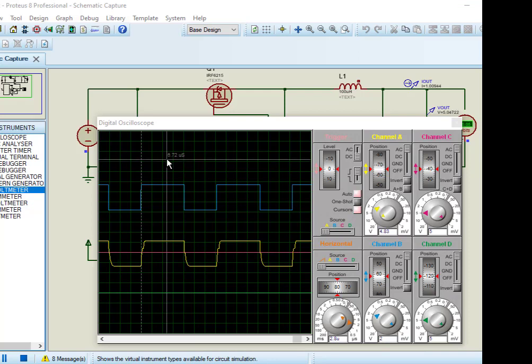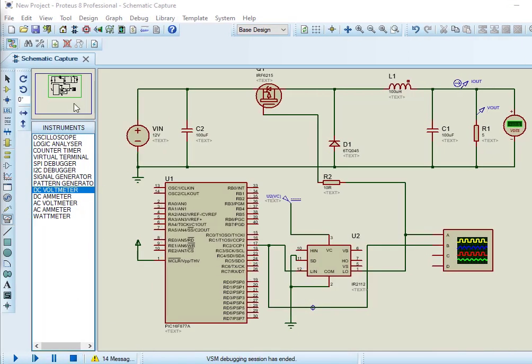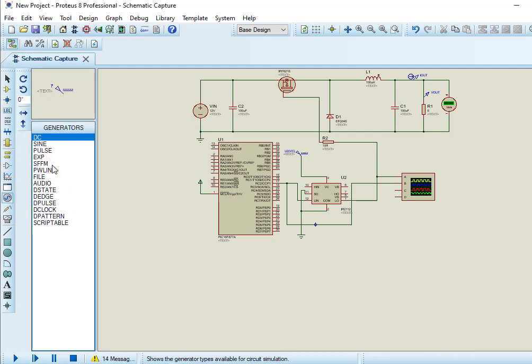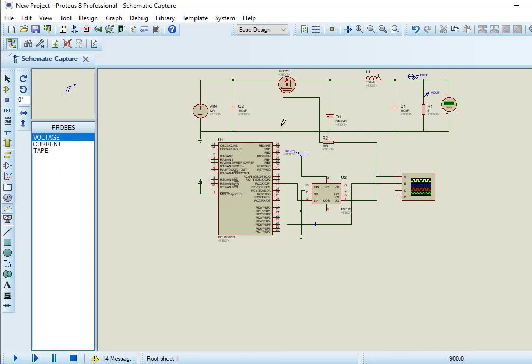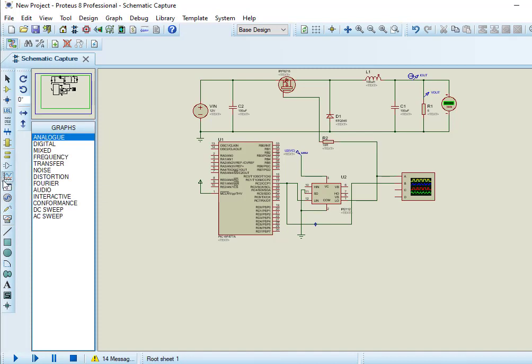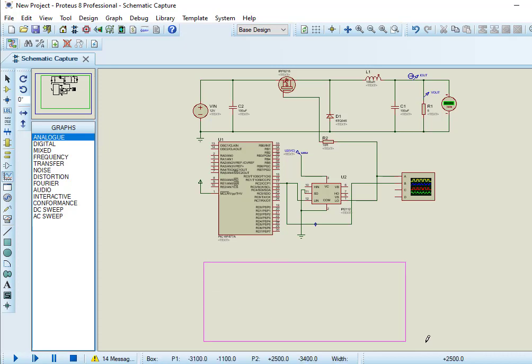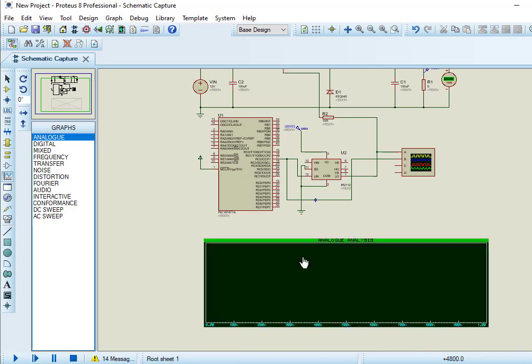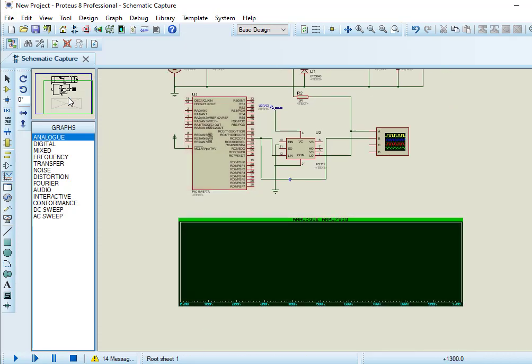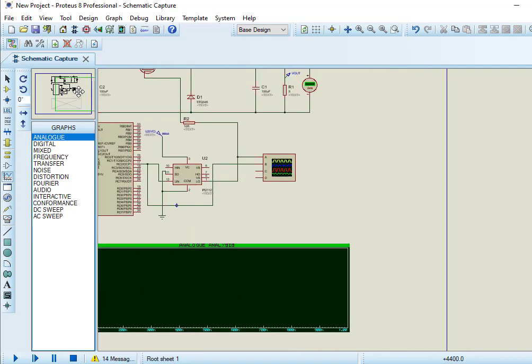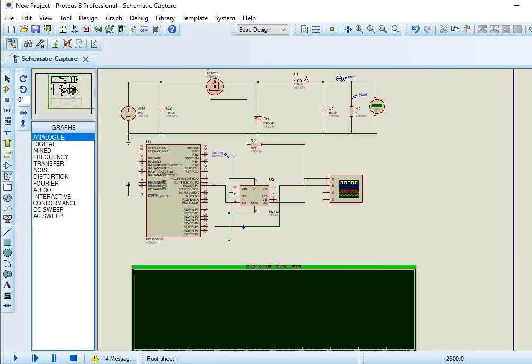Now let's see output voltage and output current waveforms using analog graphs. For that we need voltage probe and a current probe. From sidebar select probe mode, connect output voltage probe and output current probe. Now add analog graph to check waveforms of output current and voltage.